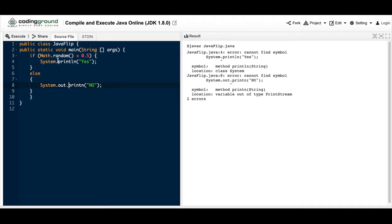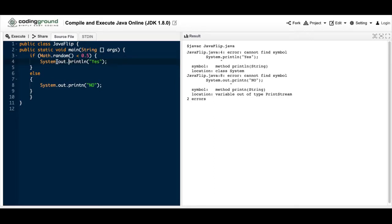Now with this one you can't find the symbol because the symbol is out. Right? Don't forget to make sure you spell everything correctly. Use the appropriate capitalization or lowercase and don't leave anything out.